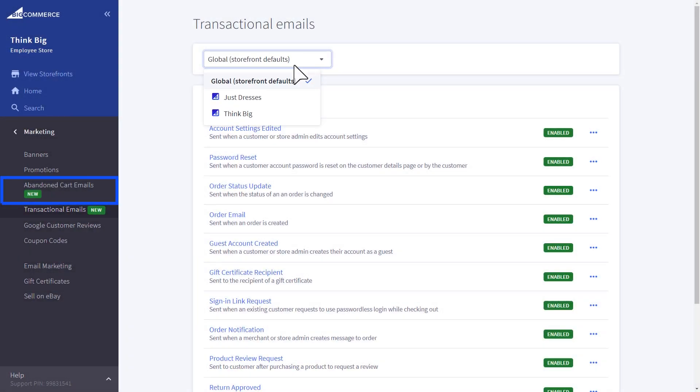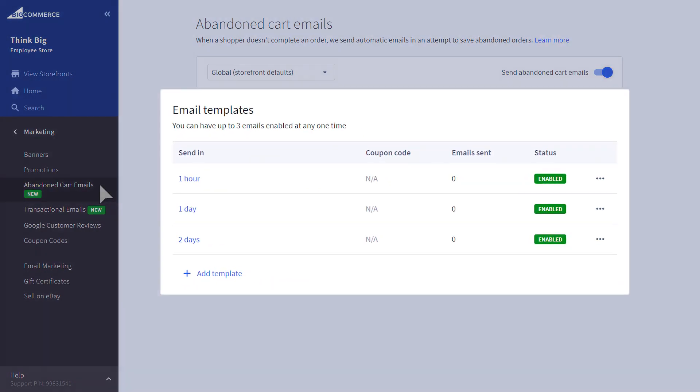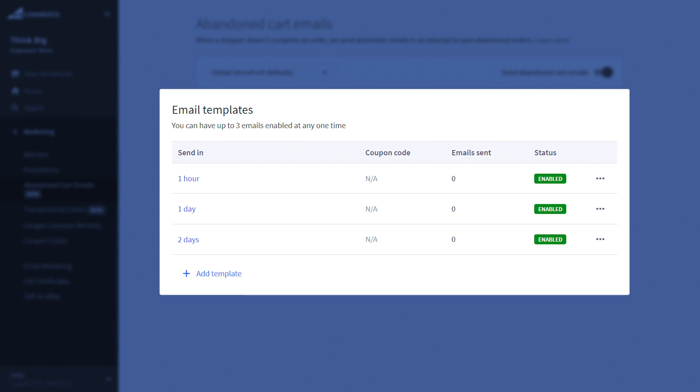This also applies to the abandoned cart emails, where you can choose to edit the template and apply it, or add a new template for a specific storefront.